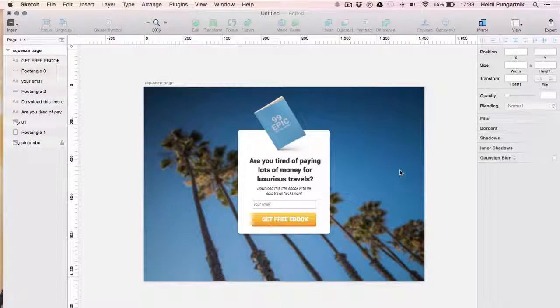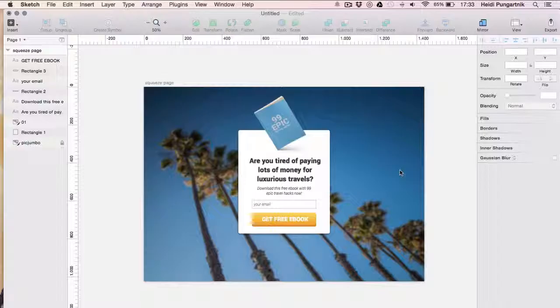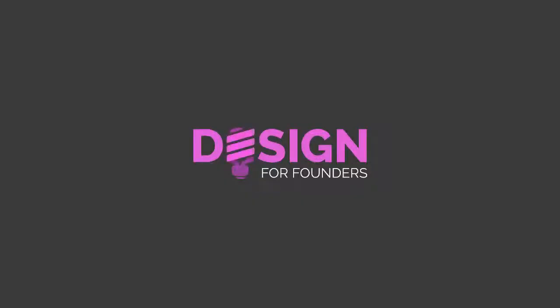In the last video, we designed a nice squeeze page in Sketch App. Now we need to translate it into code. Note that all the files from this tutorial can be downloaded for free at the link listed in the description. I'm Heidi from Design for Founders. Let's get coding!